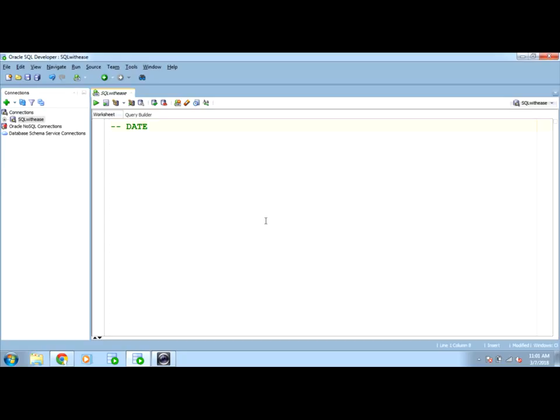While working with data, many times you may feel the requirement to store and manipulate the data based on dates. Because playing with dates is not achieved by using number or varchar2 types, that's why we need to have one more data type and that is date.